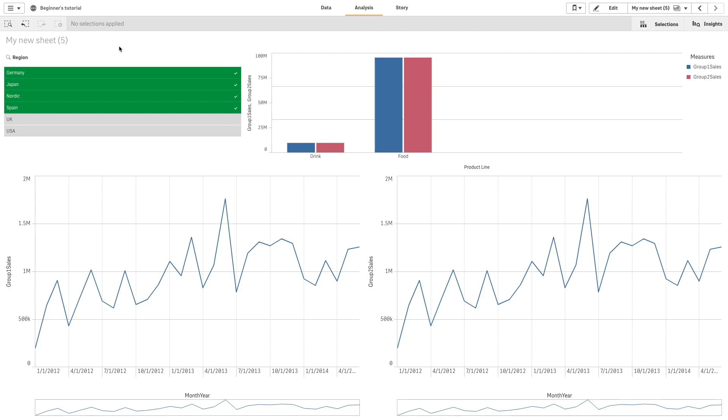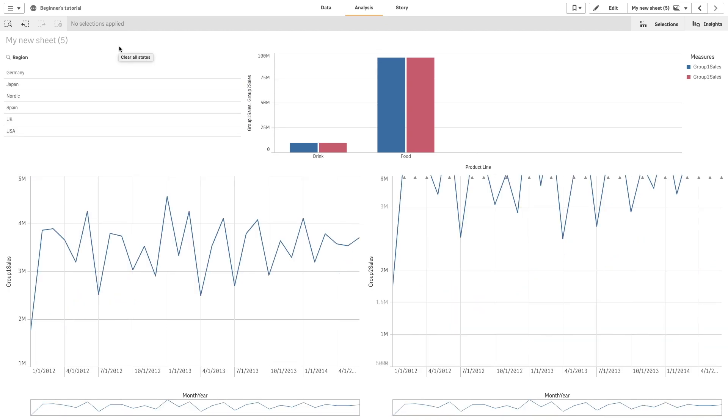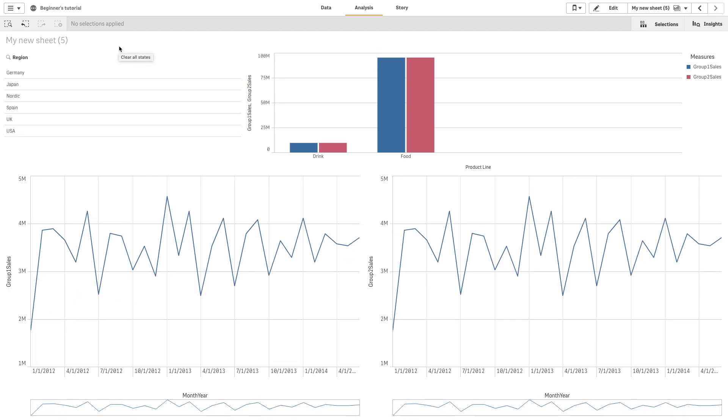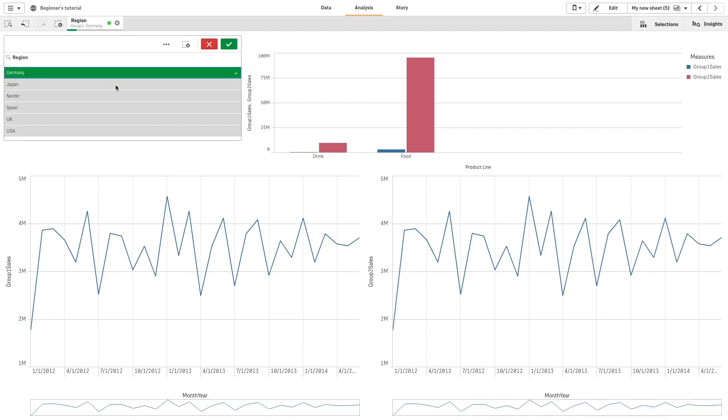In Qlik Sense November 2018 and newer versions, you can apply a state to a sheet or visualization. A state contains specific selections.